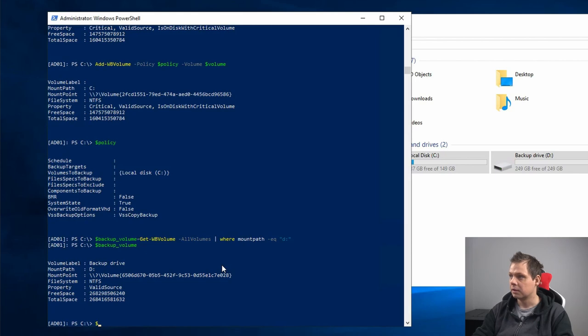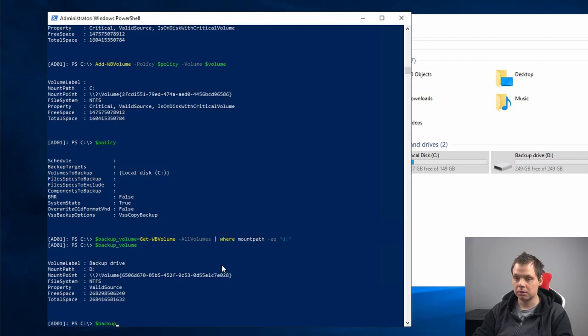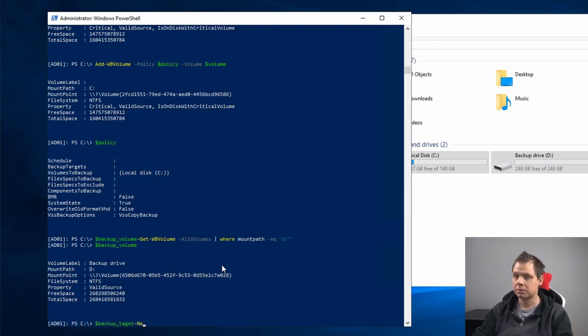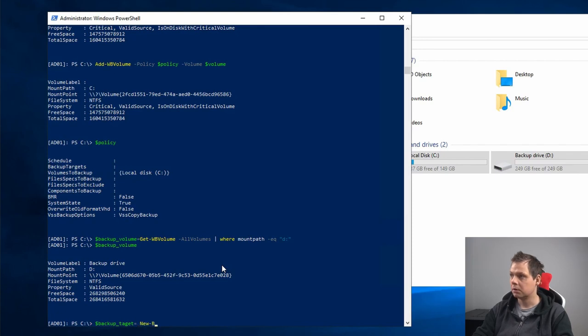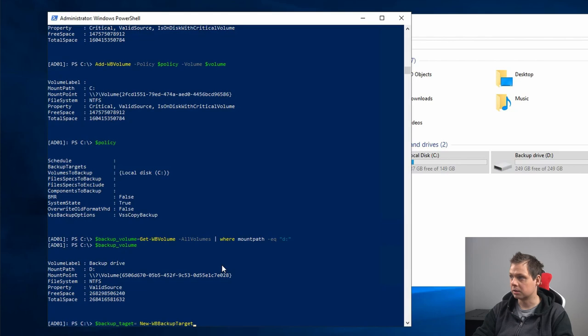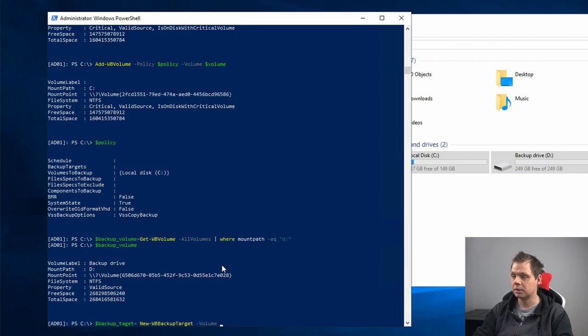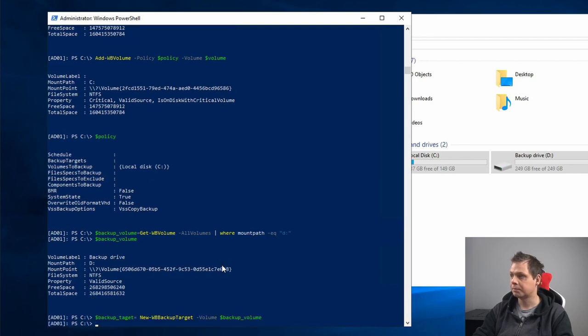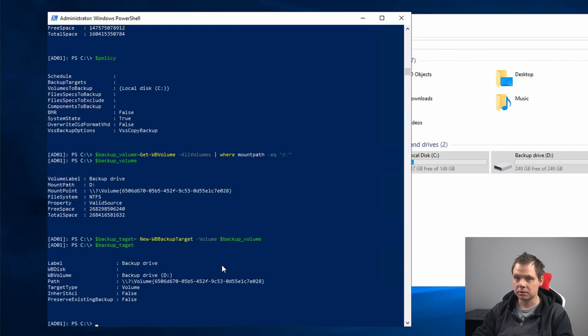Okay, now I want to say backup target is equal to New-WBBackupTarget, and the volume for this should be the backup volume. Backup target is here, so that's perfect.